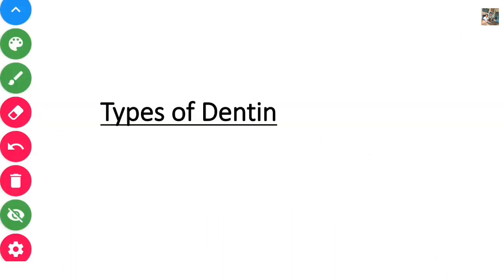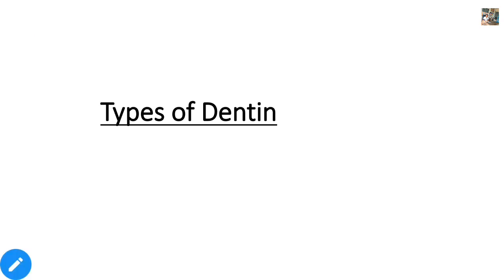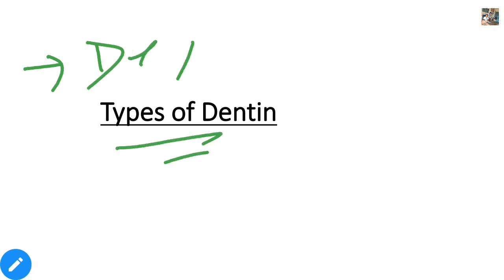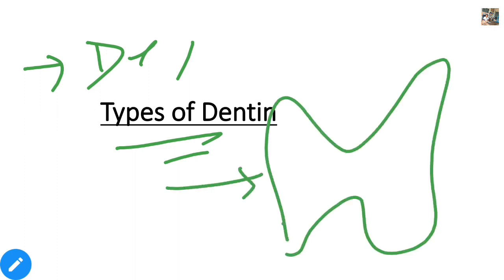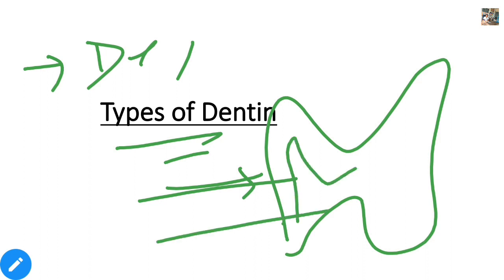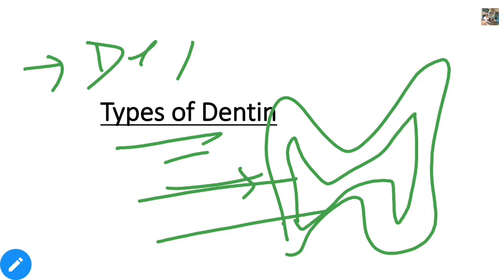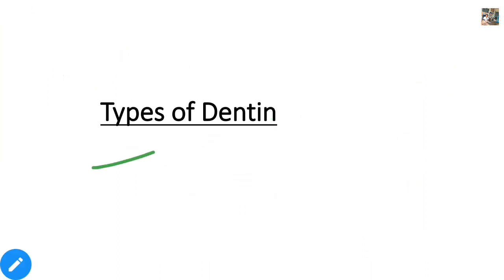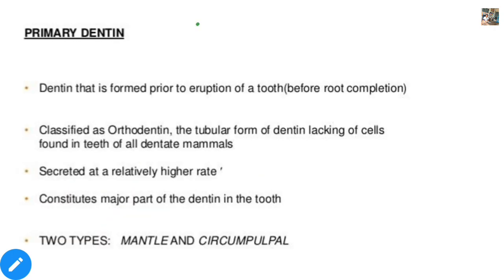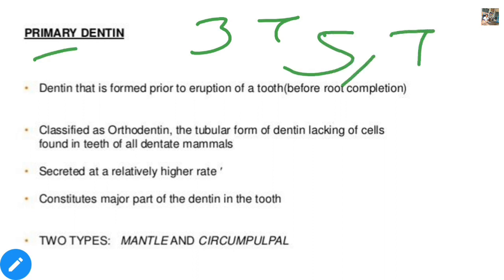Now let's go to the types of dentine. We have studied there are three types — first primary dentine, then secondary, and then tertiary dentine. Primary dentine can be further subdivided into two types: mantle dentine and circumpulpal dentine.